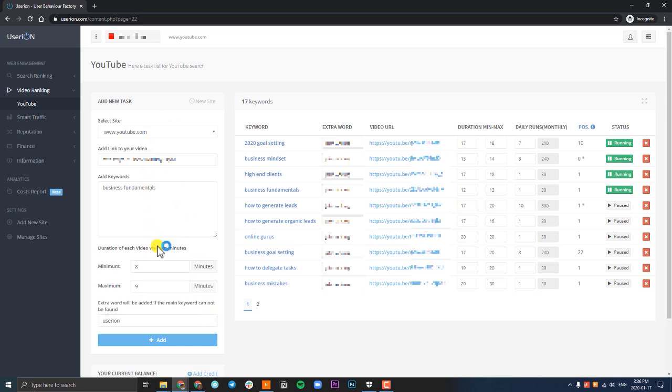Once all the information is filled out—you got your site, you got your link to the video, you added the keyword, you put in the duration of the video, the minimum and the maximum, and you've added your channel name—click on add.